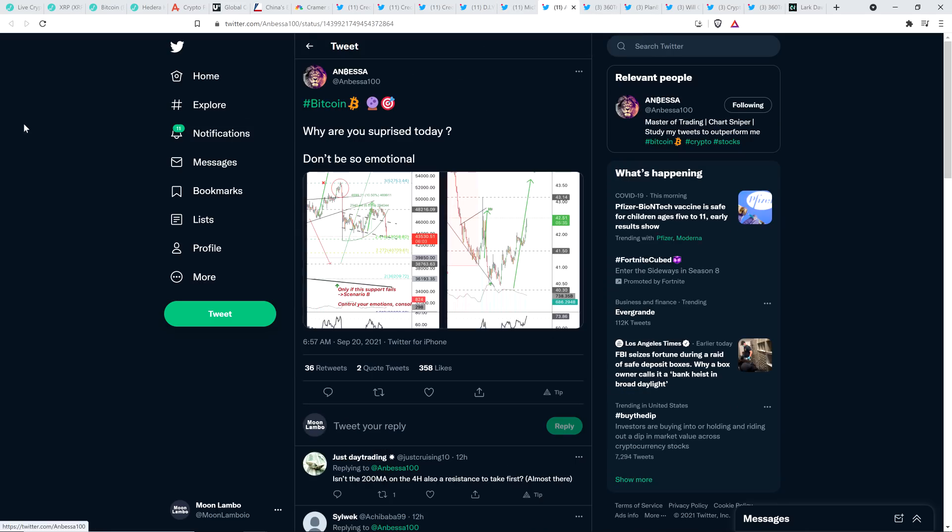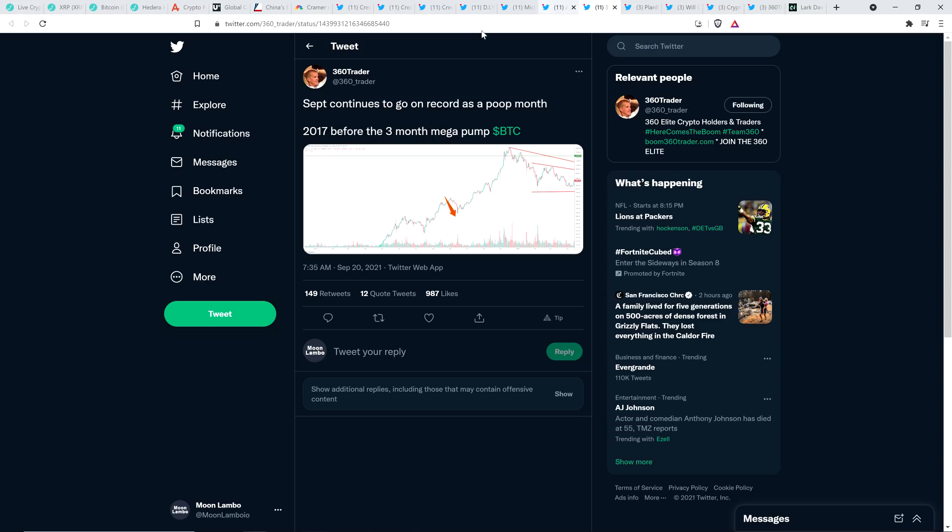Here's Chart Analyst Ambesa who simply wrote, Bitcoin, why are you surprised today? Don't be so emotional. Right? Just keep the emotions out of it, damn it. So hard for people.